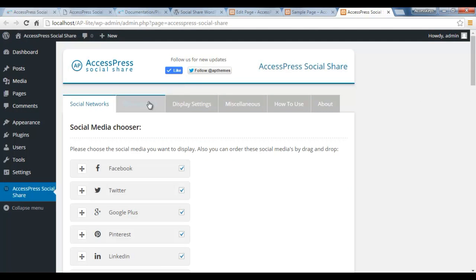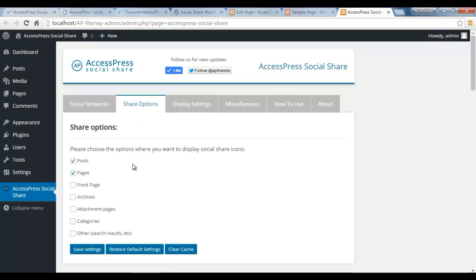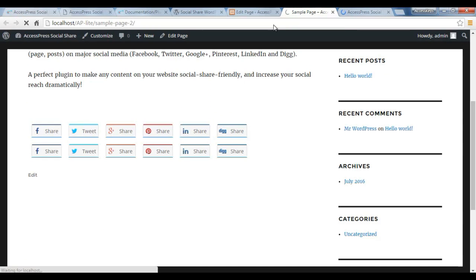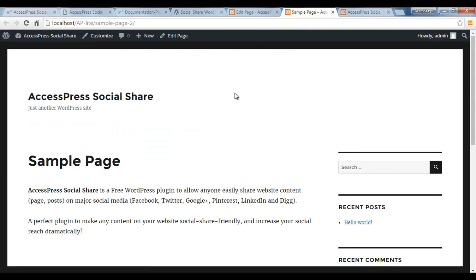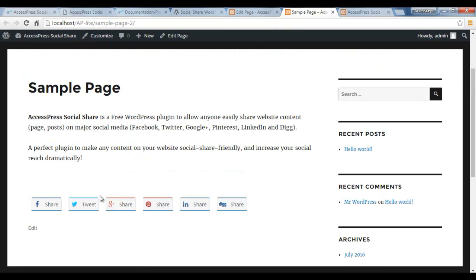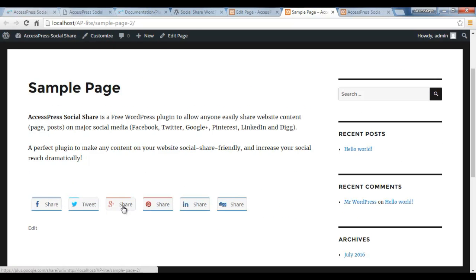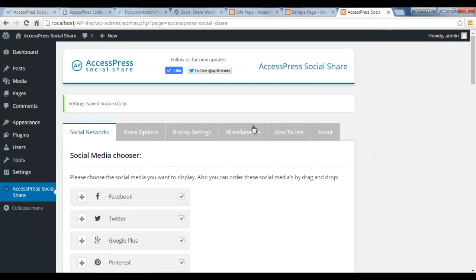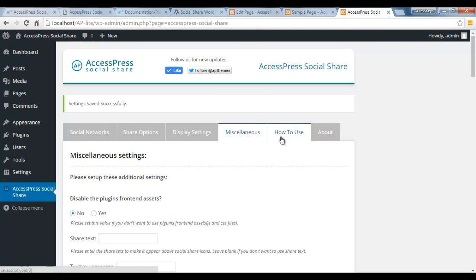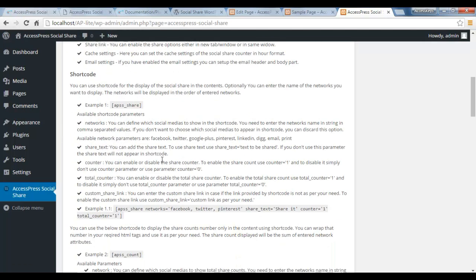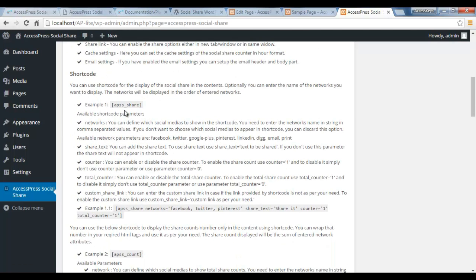But if in the Share Option you disable this and save it, but since you have kept the shortcode here, it will still appear. So it's totally up to you how you want to show your share buttons here. From How to Use you can get all the description on how to use these shortcodes.